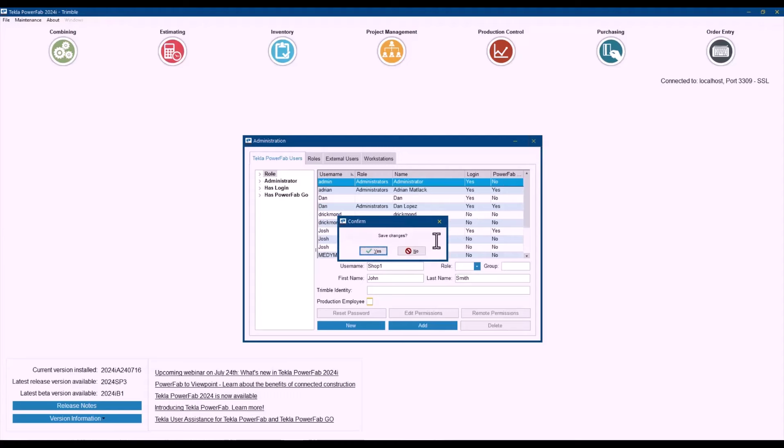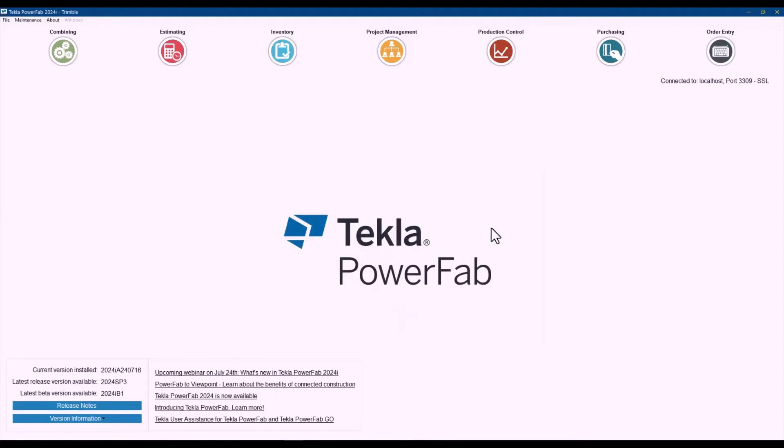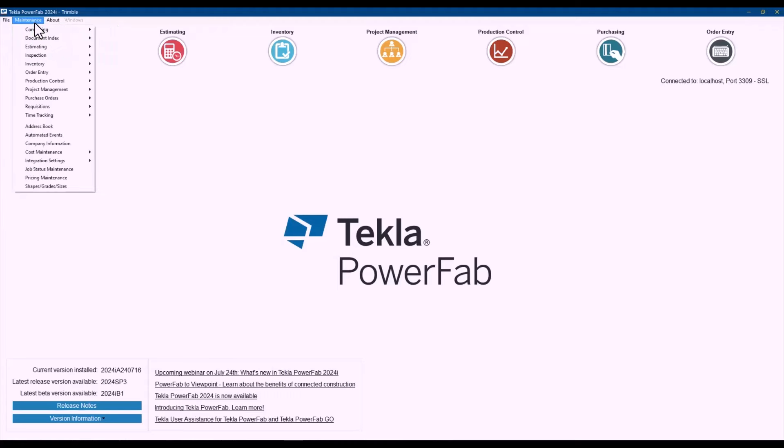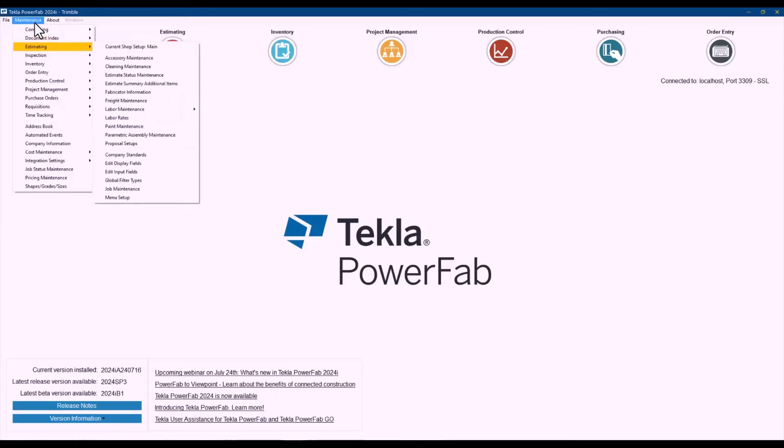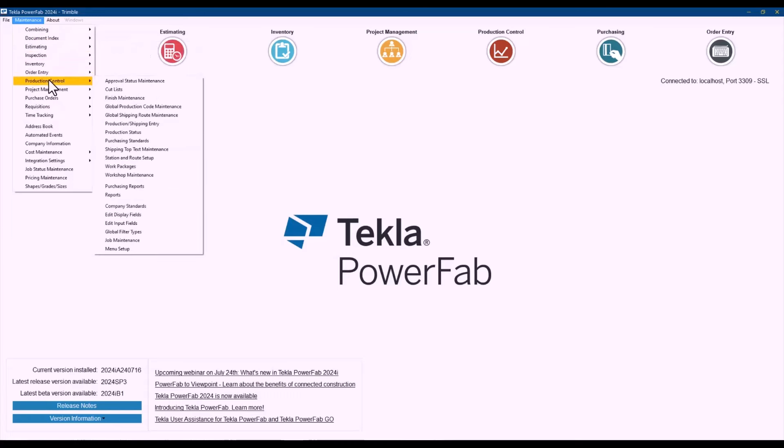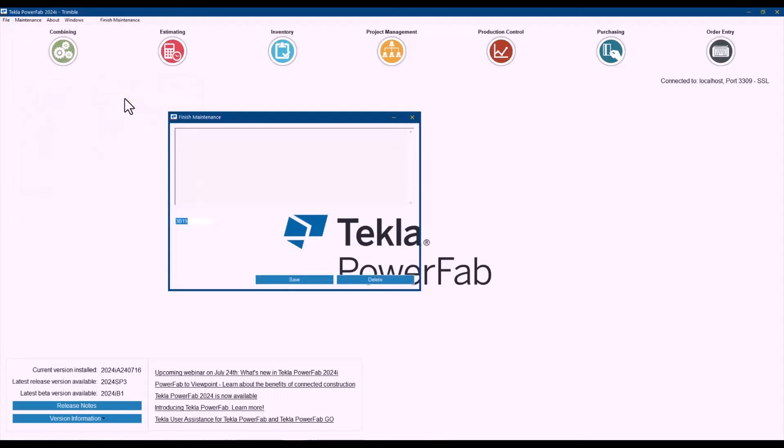The next one to show here will be the production control finish translation and mapping. And what we mean by that is it happens sometimes that when you are importing from your detailer, the finish won't be any of the finishes that you have here under finish maintenance in production control.